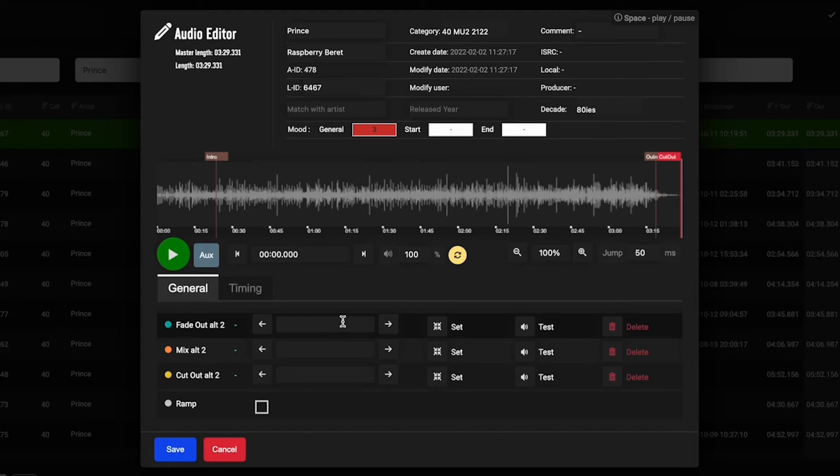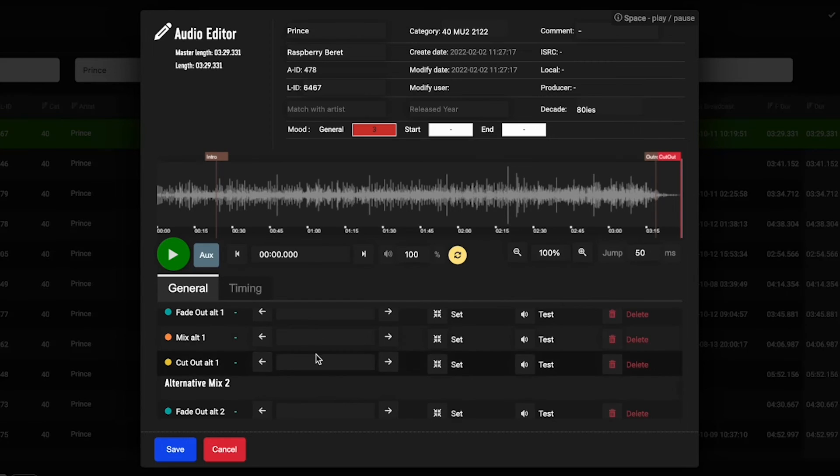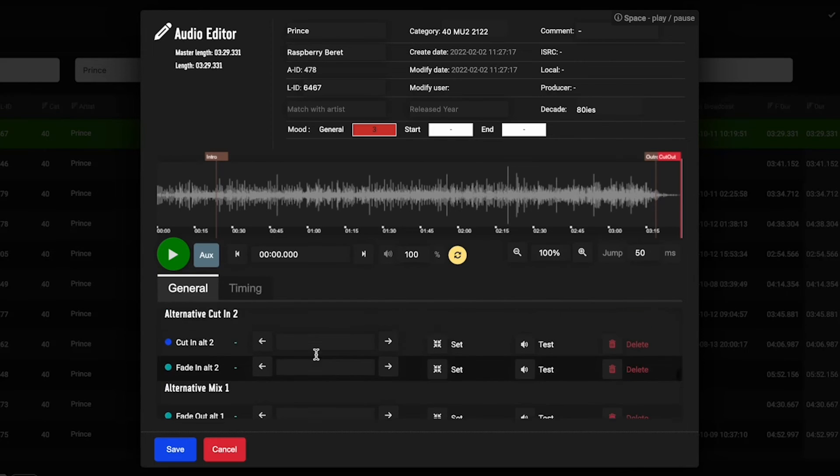That's where RadioCloud is really cool, and it's all done automatically. Again, you can set up to five different mix points.